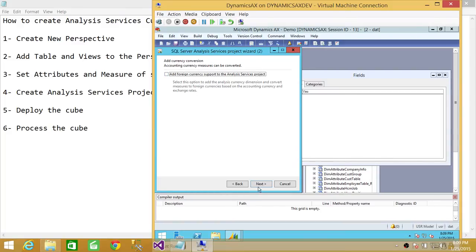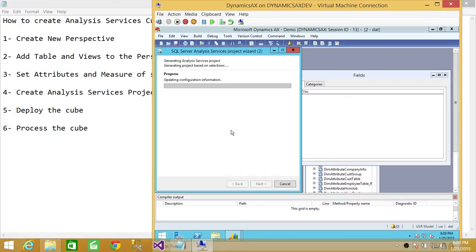We're not going to add foreign currency conversion, but if it's your requirement you can select the option to add an analysis currency dimension and convert measures to foreign currencies. Now it's generating the Analysis Services cube for us. Once the progress is done and it's at 100%, we're going to go ahead and deploy the cube.